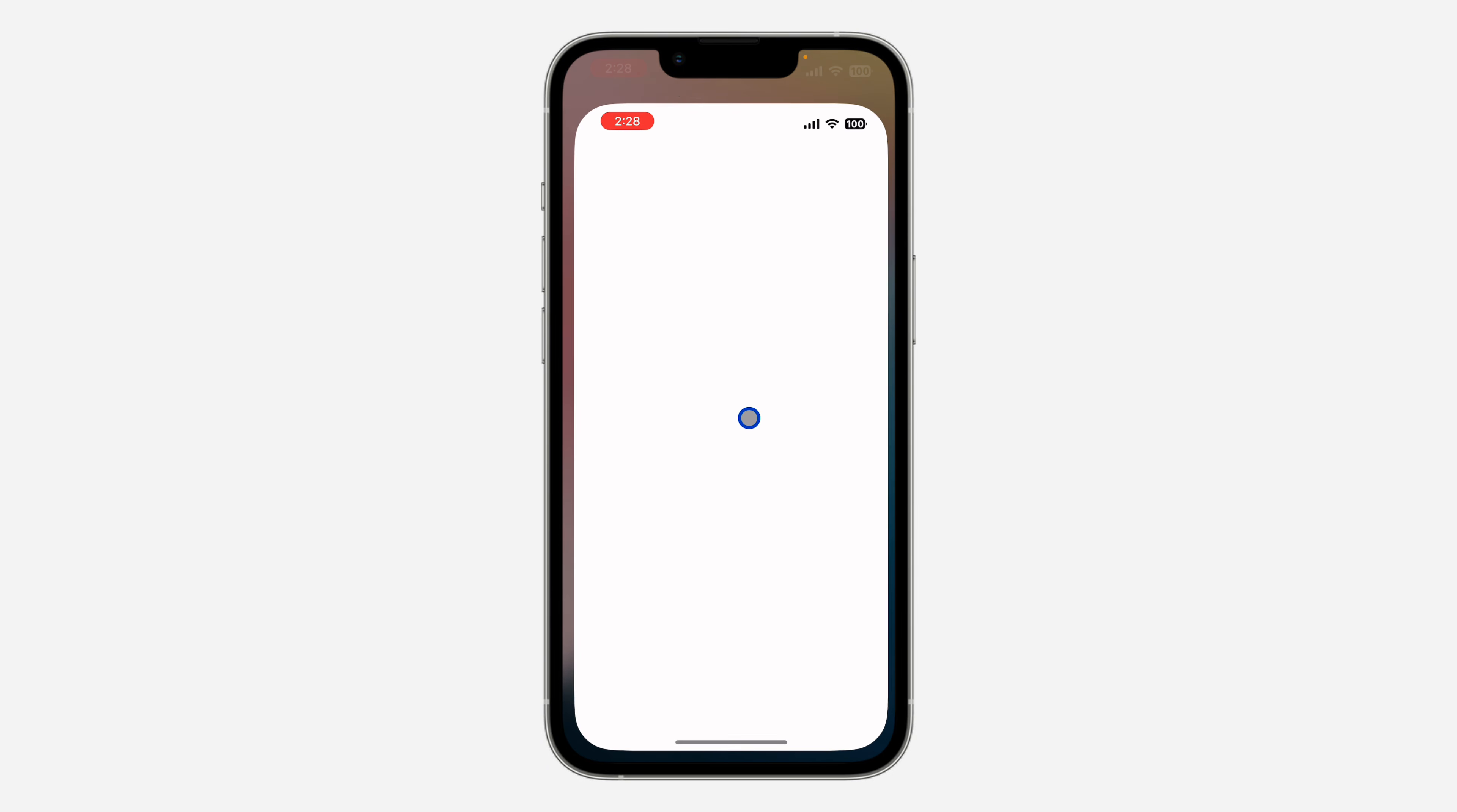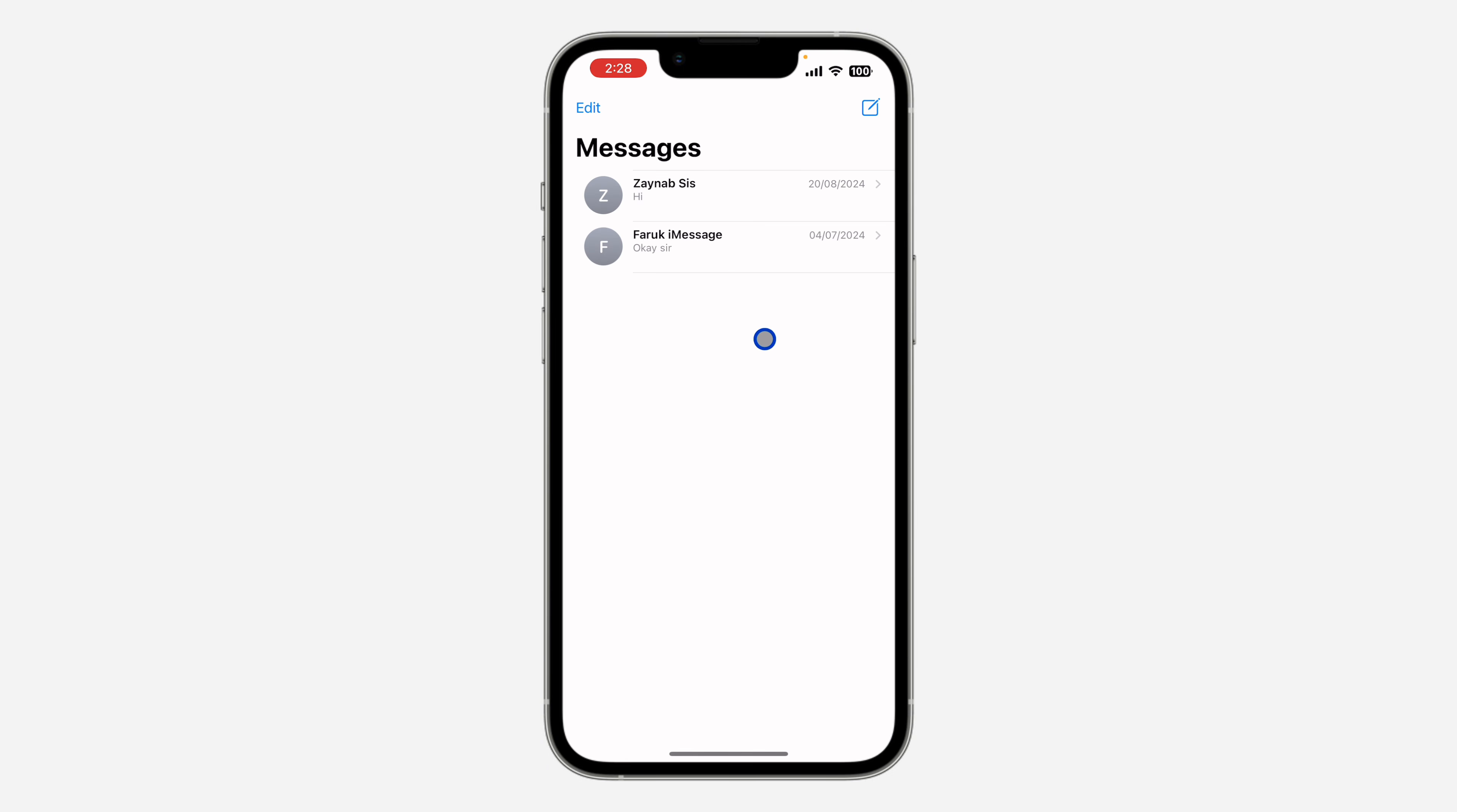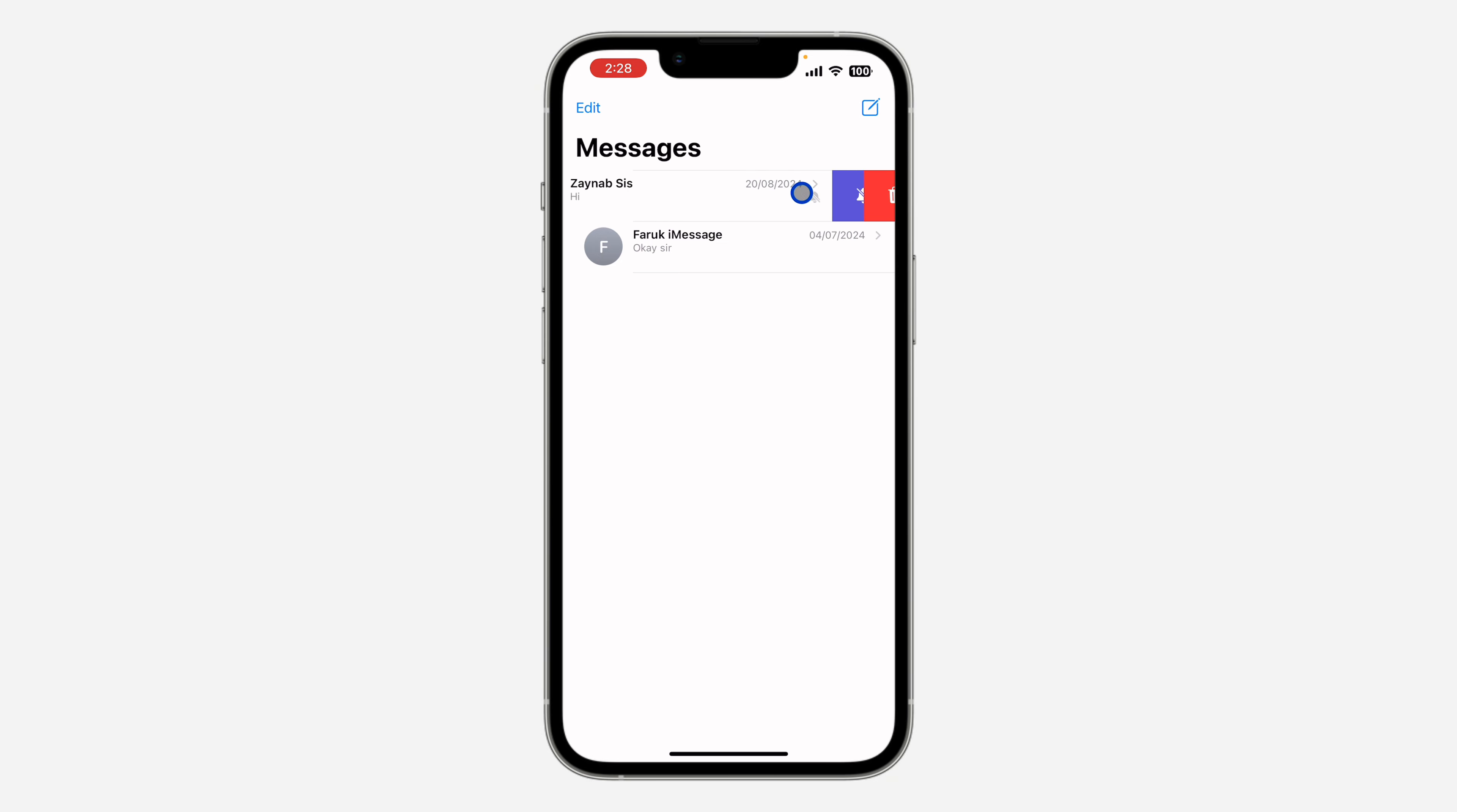It is very easy. Open the Messages app and you need to swipe left on the chat. Once you swipe left, click on this notification icon. So now if this person texts you, you are not going to receive the notification.